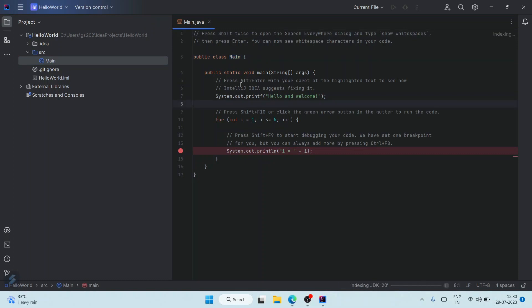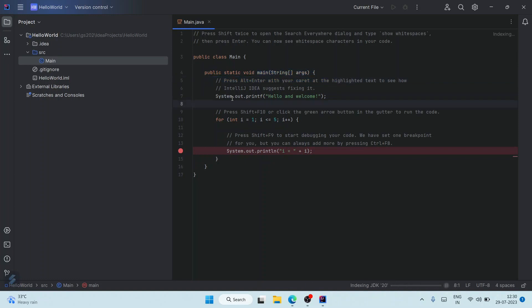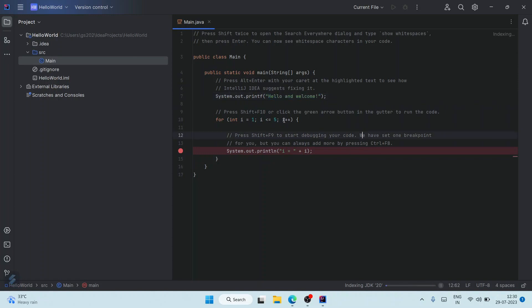They have by default created a simple Hello World project. This is our main method with System.out.println, and they are printing 'Hello and welcome' and after that they are printing five numbers. Everything is fine. You can just simply wait for a couple of minutes to get it finished indexing our JDK 20.